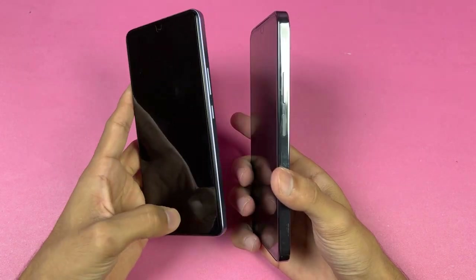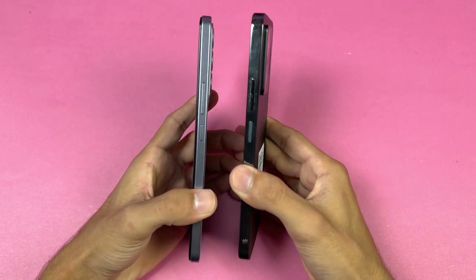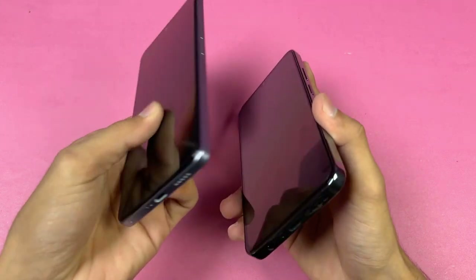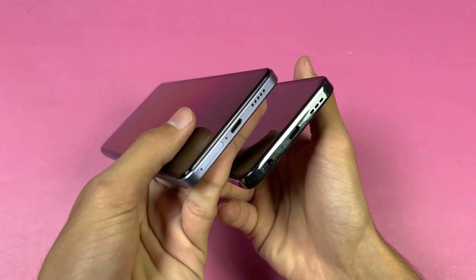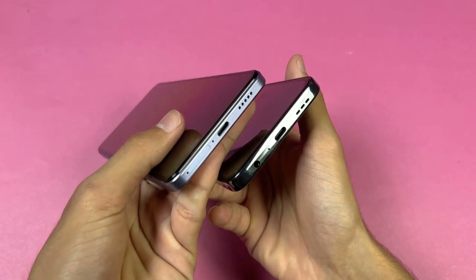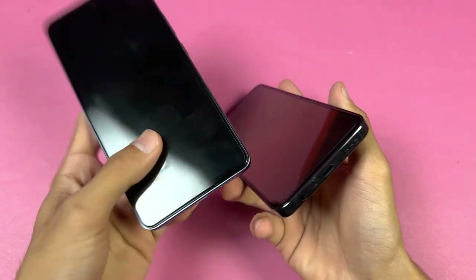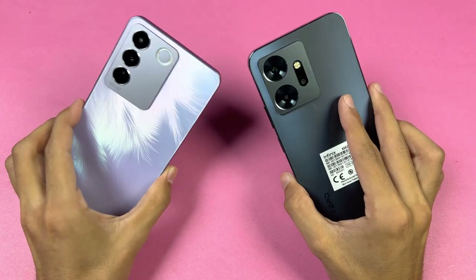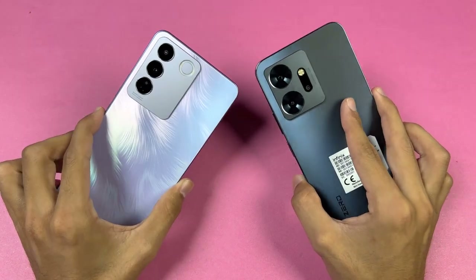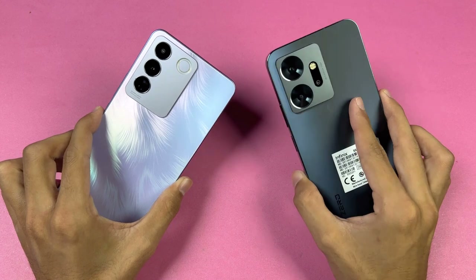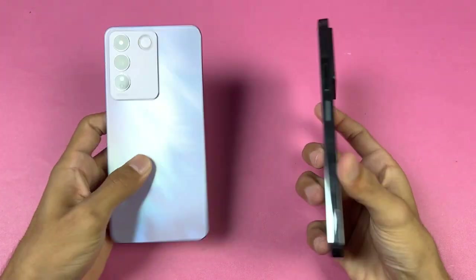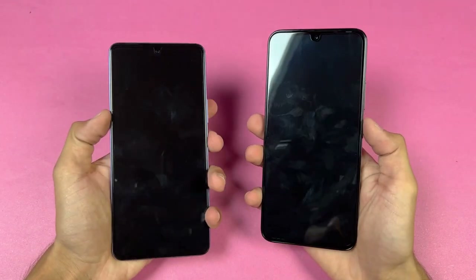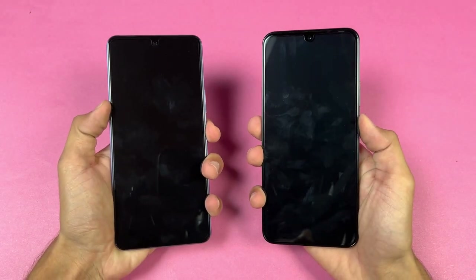We have an in-display fingerprint scanner on the Vivo versus a fingerprint scanner inside the power button on the Infinix Note 20. On the bottom, the Note 20 has a headphone jack which you don't find at all on the Vivo V27e — which is really disappointing. The Infinix also has stereo speakers while the Vivo has a single speaker.